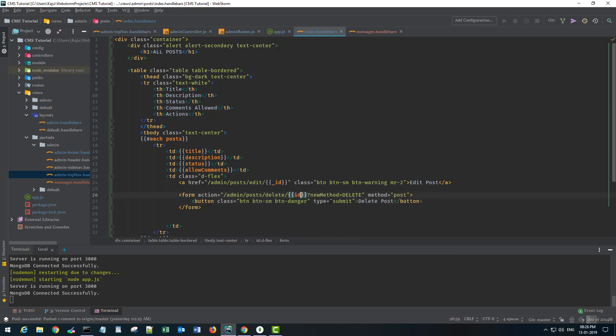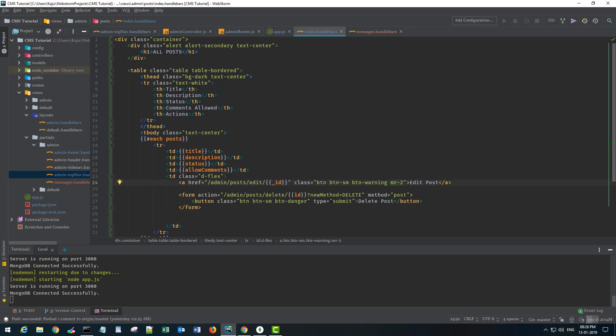Now I'm using a class here that says d-flex. It's a bootstrap class that displays in flex box basically. So both the buttons will be in line and I'm using a class here that is mr-2 that is for margin right 2. It's again a bootstrap helper class.